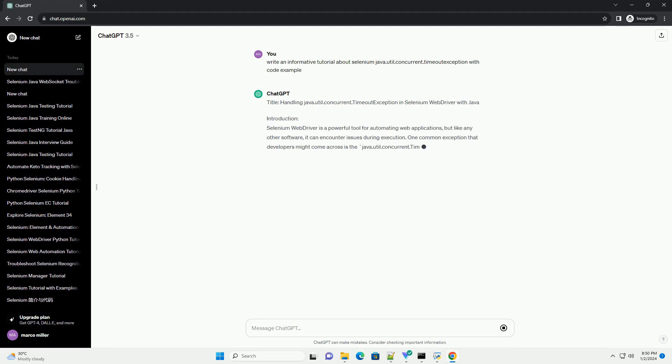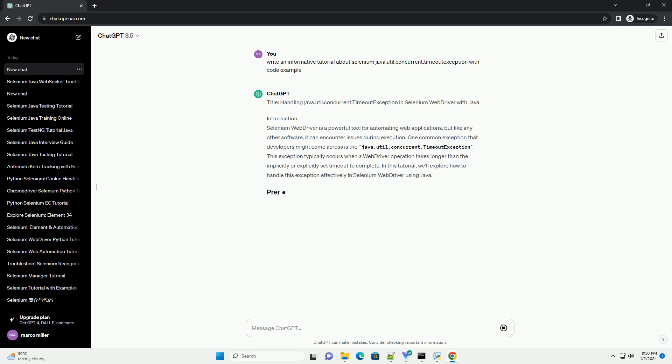Title: Handling Java.Utility Concurrent.Timeout Exception in Selenium WebDriver with Java.